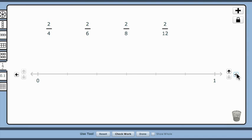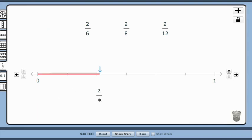When considering this fraction 2 fourths, ask students about an equivalent fraction before placing it on the line, 1 half.